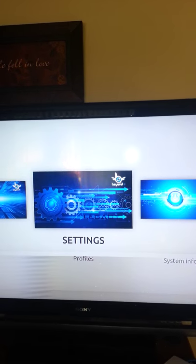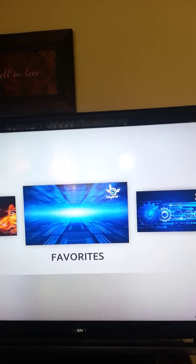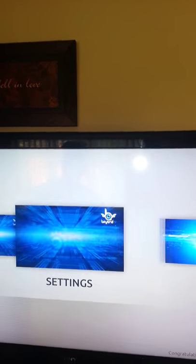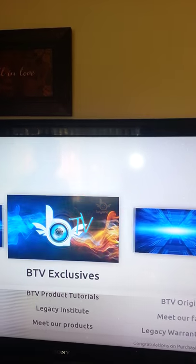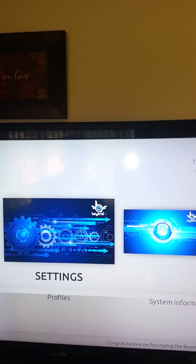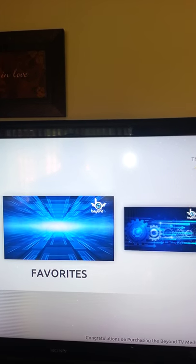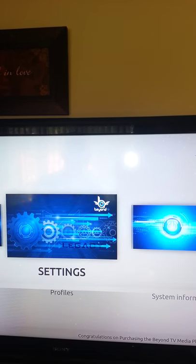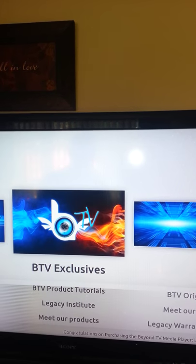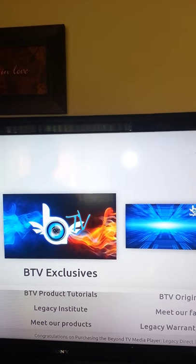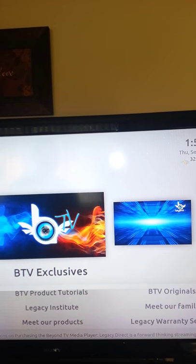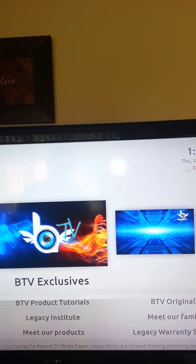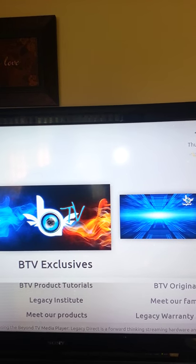This is what the interface looks like. The add-ons are supposed to be updated, as shown on top of the taskbar here. Once the add-ons are updated, you click back on the home screen.